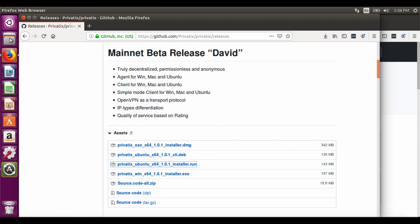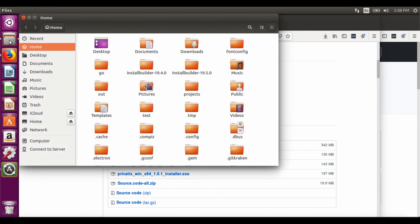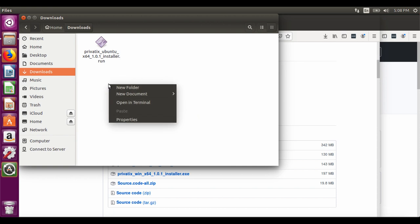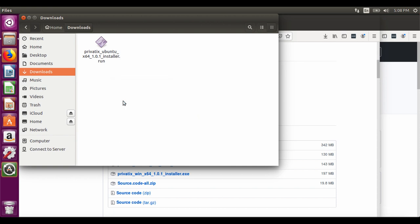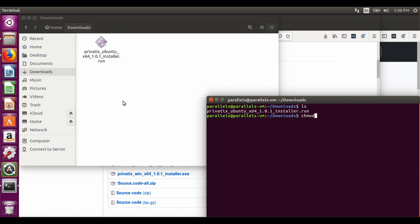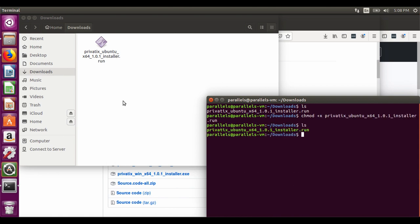After the installer has been downloaded, you need to add execution rights to it. This is only correct for Ubuntu. Then run it under sudo.